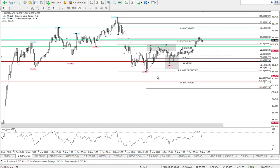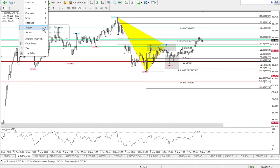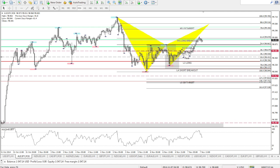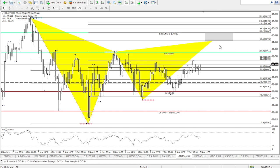Once we have the impulse leg, first criteria, and second criteria mapped, we can start drawing in our triangles — the first part of the triangle and the second part. For a bat pattern, the completion area we're looking at is the 88.6 level. That's how we identify a bat pattern. I hope this helps clarify any doubts on how to identify or draw a bat pattern.